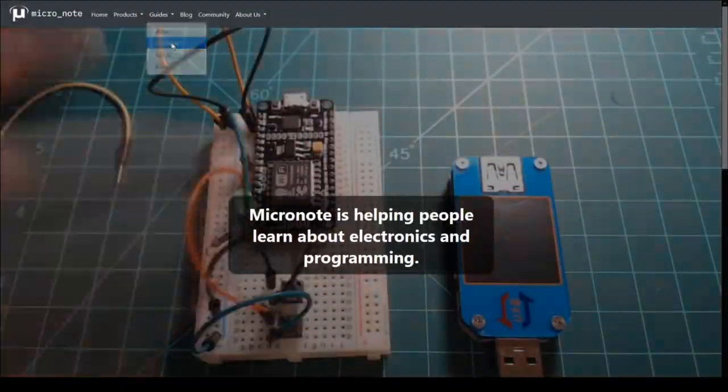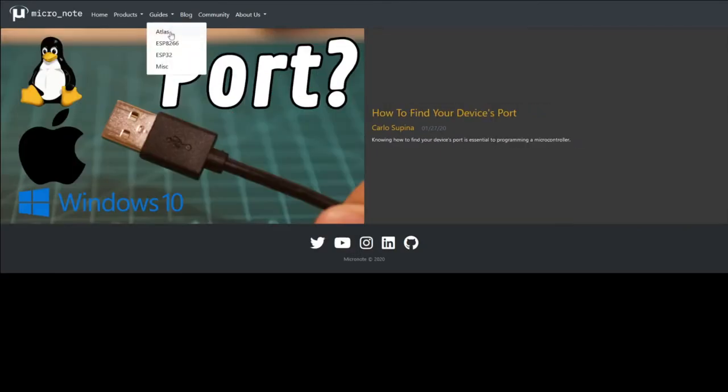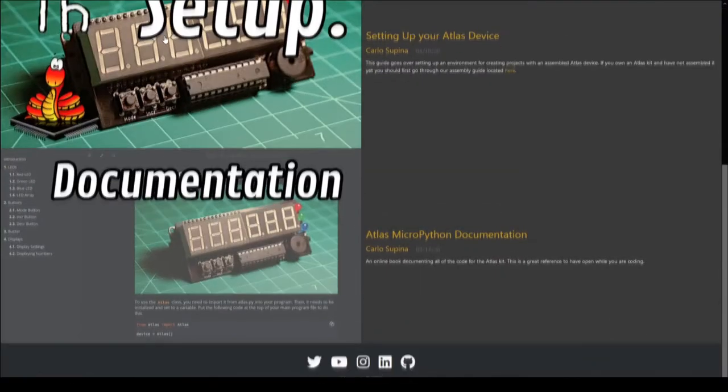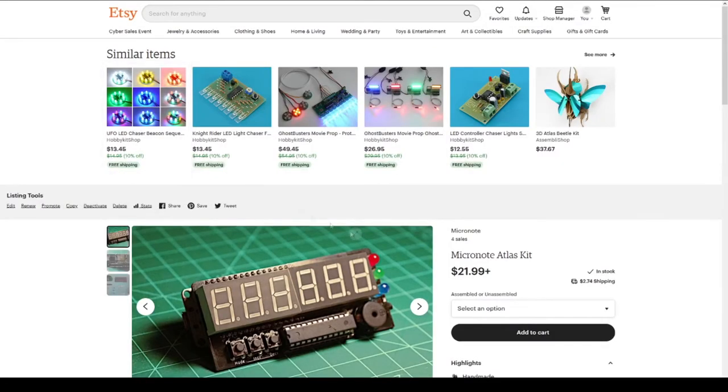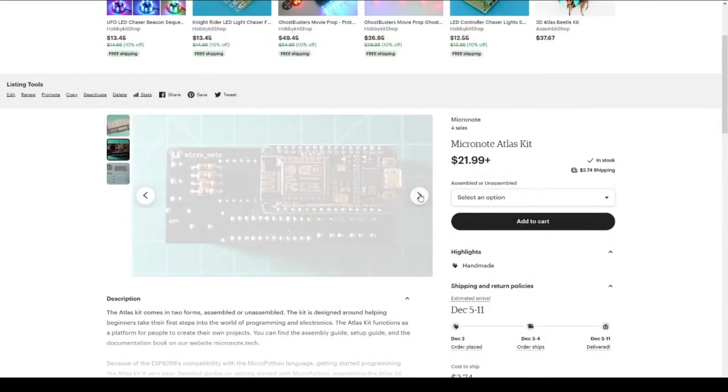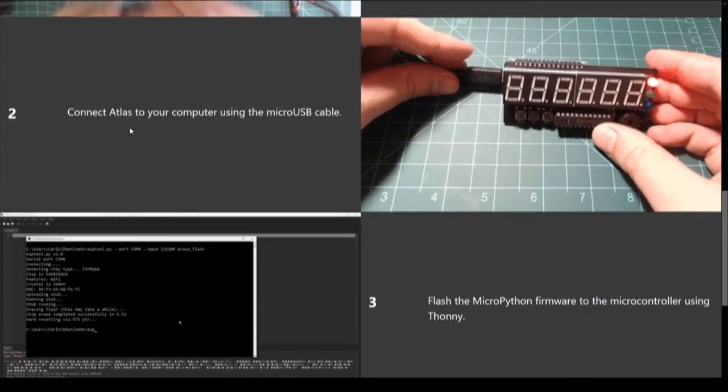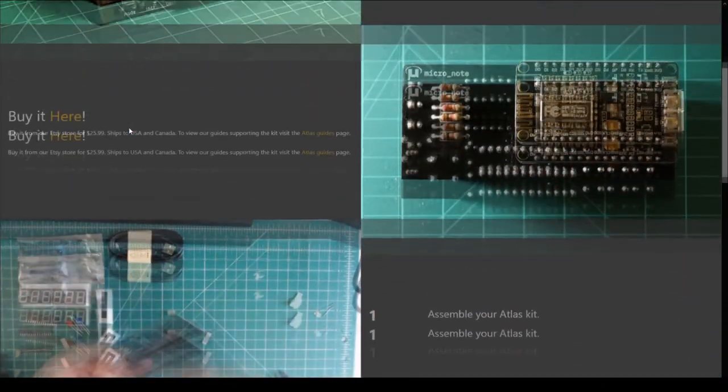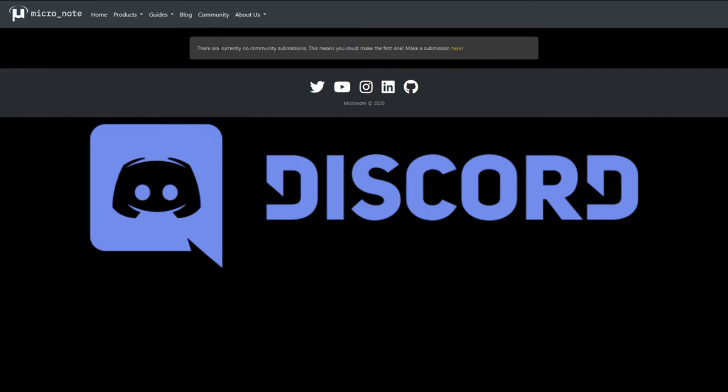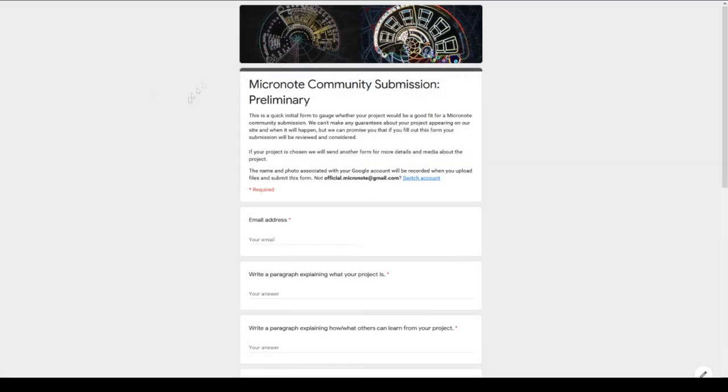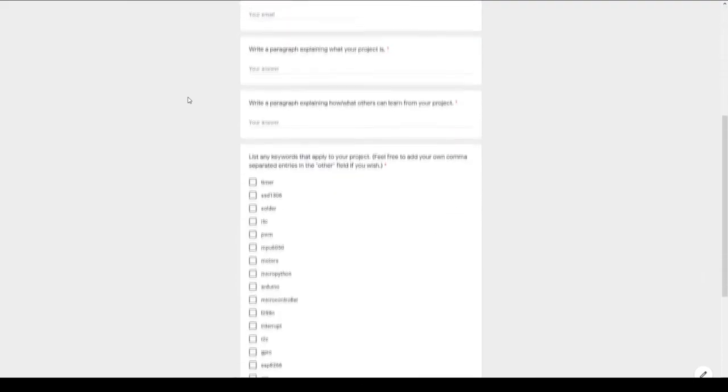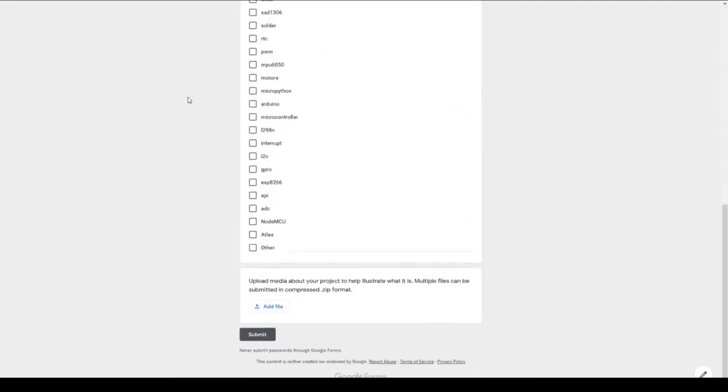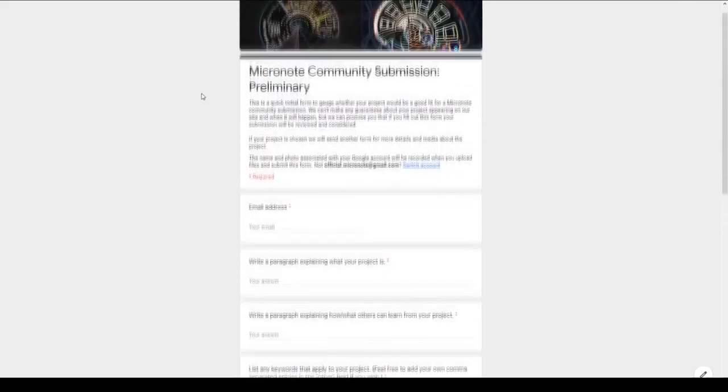This concludes this guide. If you want to check out more of our guides, head on over to micronote.tech. If you want to support the creation of more guides and kits, you can follow us on Twitter or subscribe to this YouTube channel, or you can buy a kit from our Etsy store. Any support is greatly appreciated. Lastly, we want to start building Micronote into a learning community. If you have any questions or discussion ideas, you can post them in the Community Discord. Second, we want to start adding community content to our website. If you've worked on a project that you think others can learn from, fill out the Community Submission Google form to be considered for a community post. Links to our social media, Discord server, Etsy store, and community submission form can be found in the description of this video. Thank you for watching.